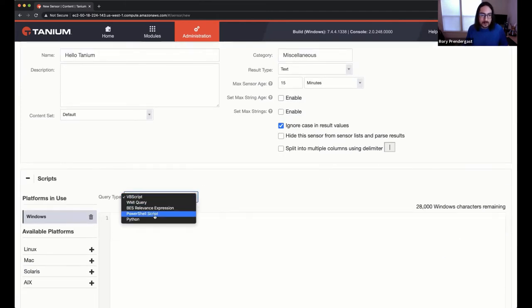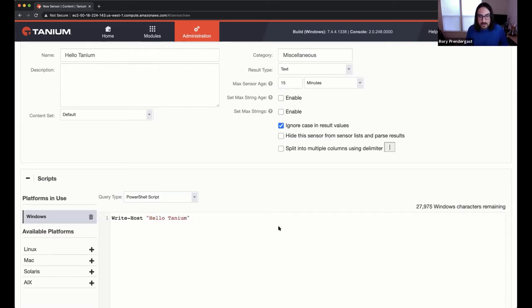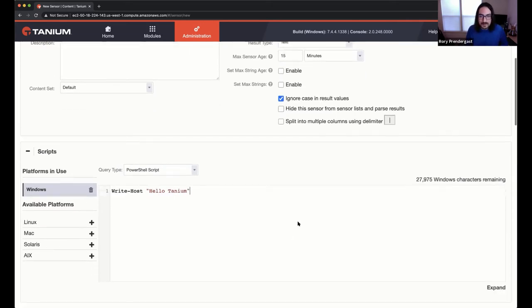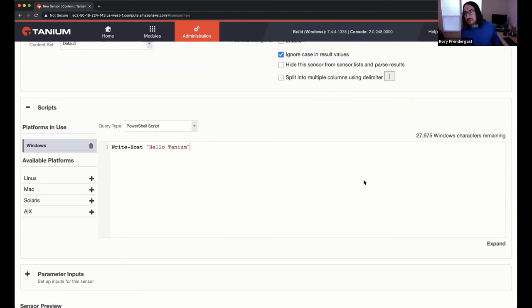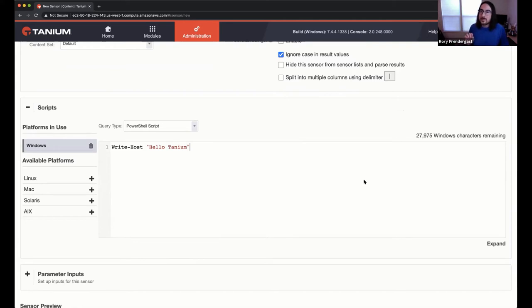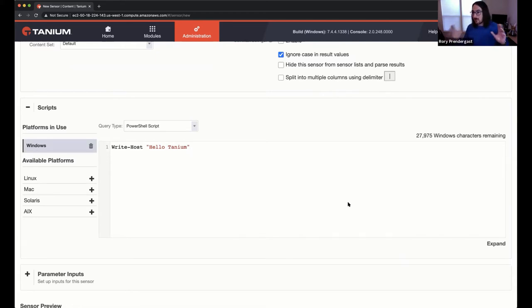What we're going to do is we're going to make a PowerShell sensor for Windows, and we're going to do, whoops, write host Hello. And now you can see there's a certain amount of text that you can have for a sensor. You can't make a sensor like absolutely huge. They've got to be really small, but I think this is a really important point. If you needed more space for a sensor, both PowerShell and Python are modular languages. So you can deploy your own PowerShell modules or Python packages down to client disk in a package and then load them up in a sensor.